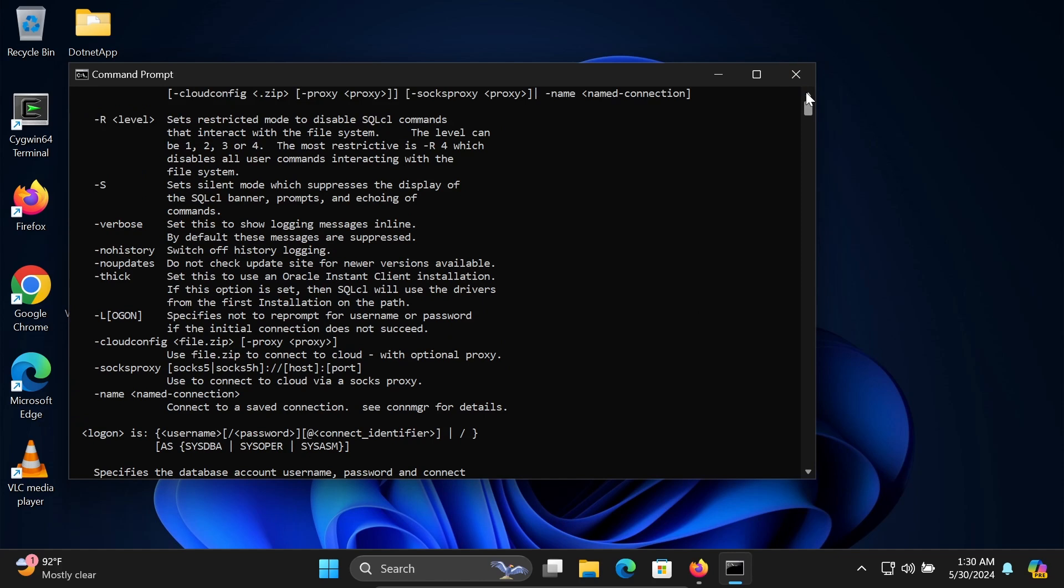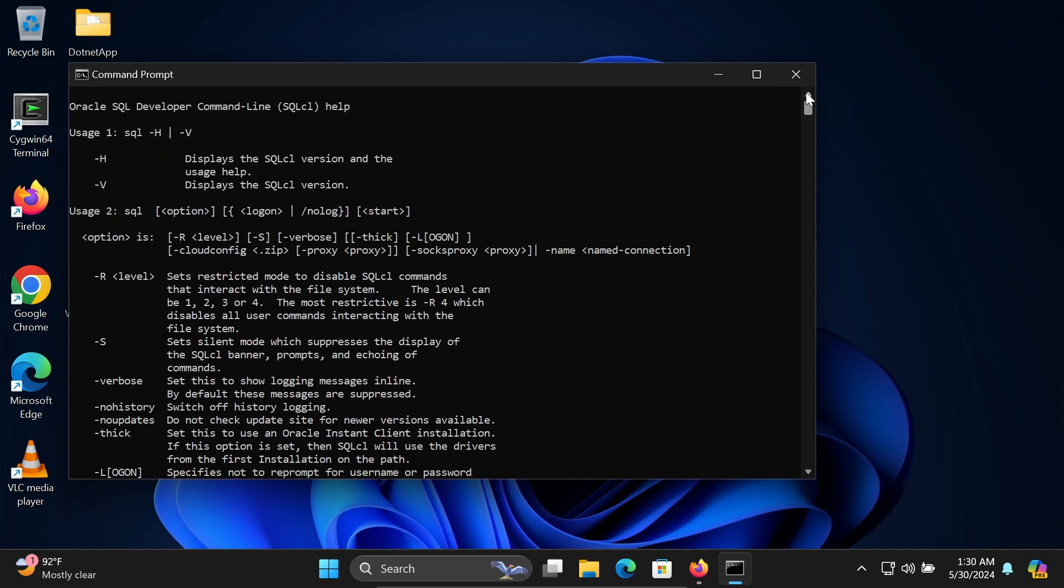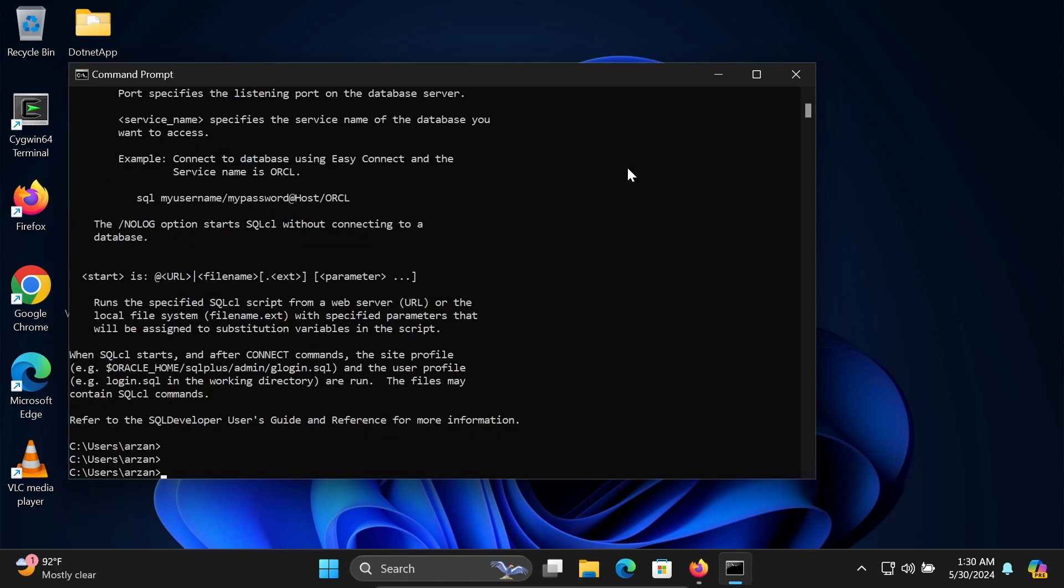For version checking, you need to use -v. Let's write 'SQL -v.'